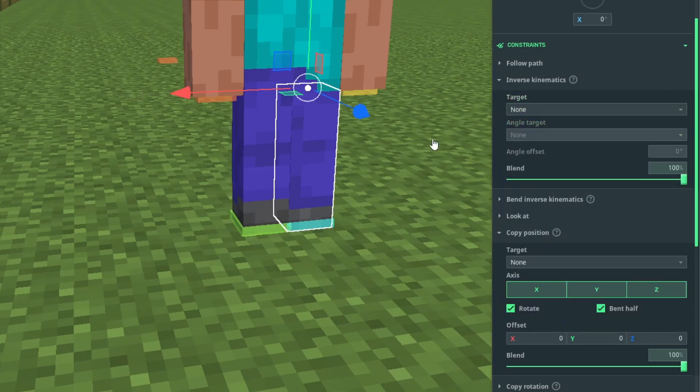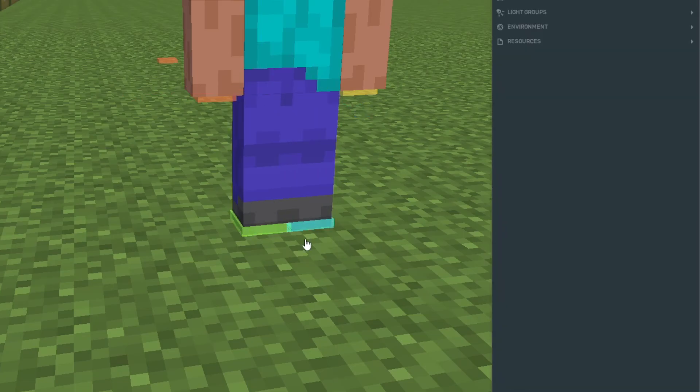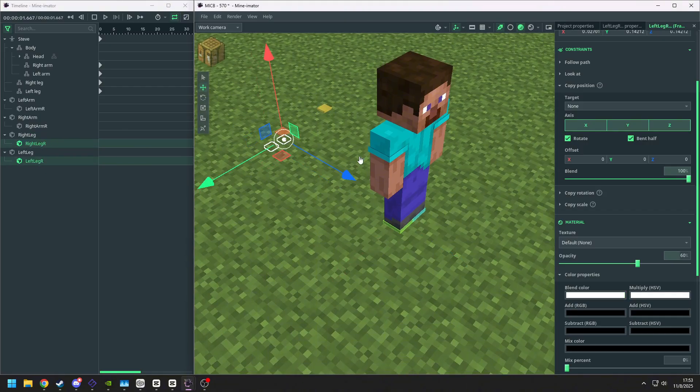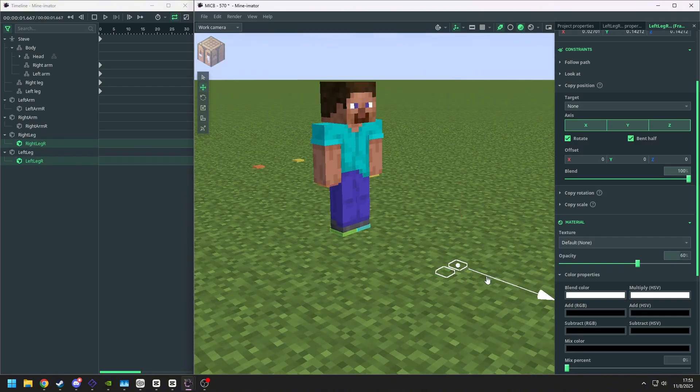As the same, we select the target and the target angle. For the legs, we need to move the target angle to the front of the legs.